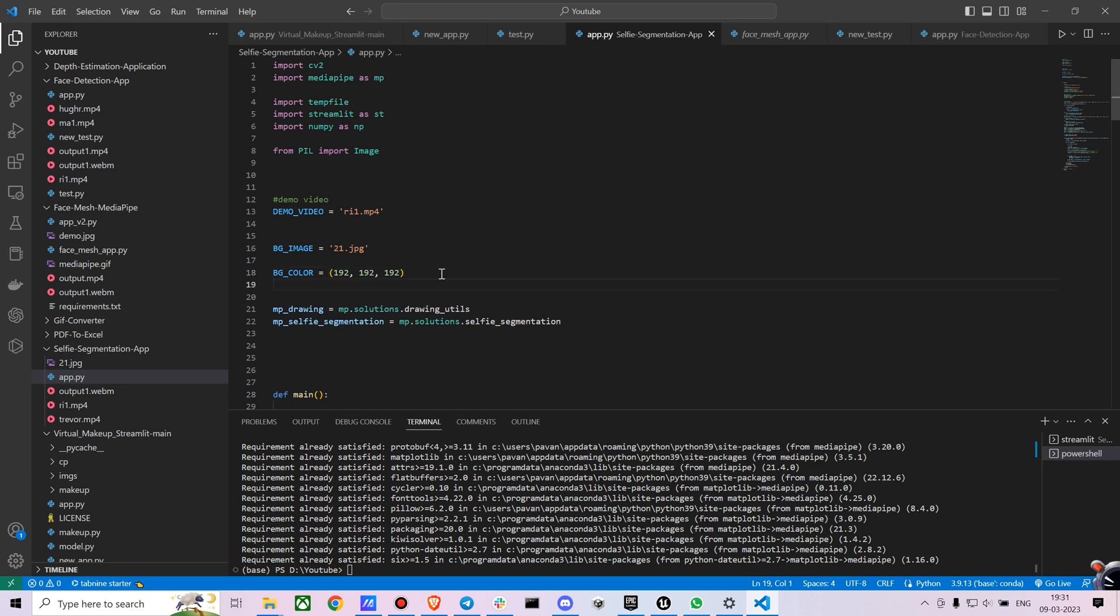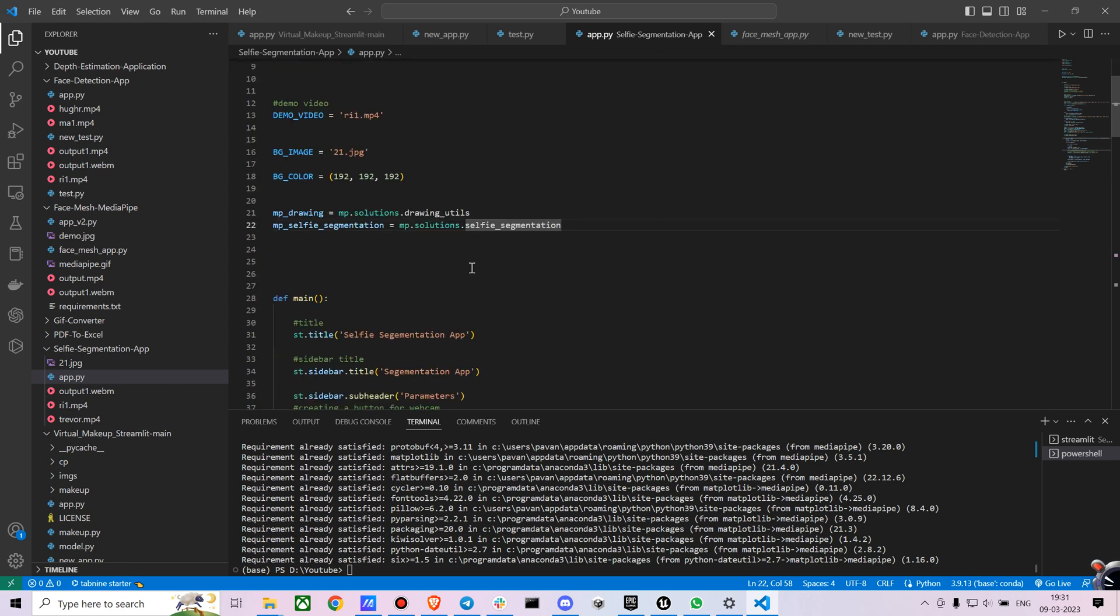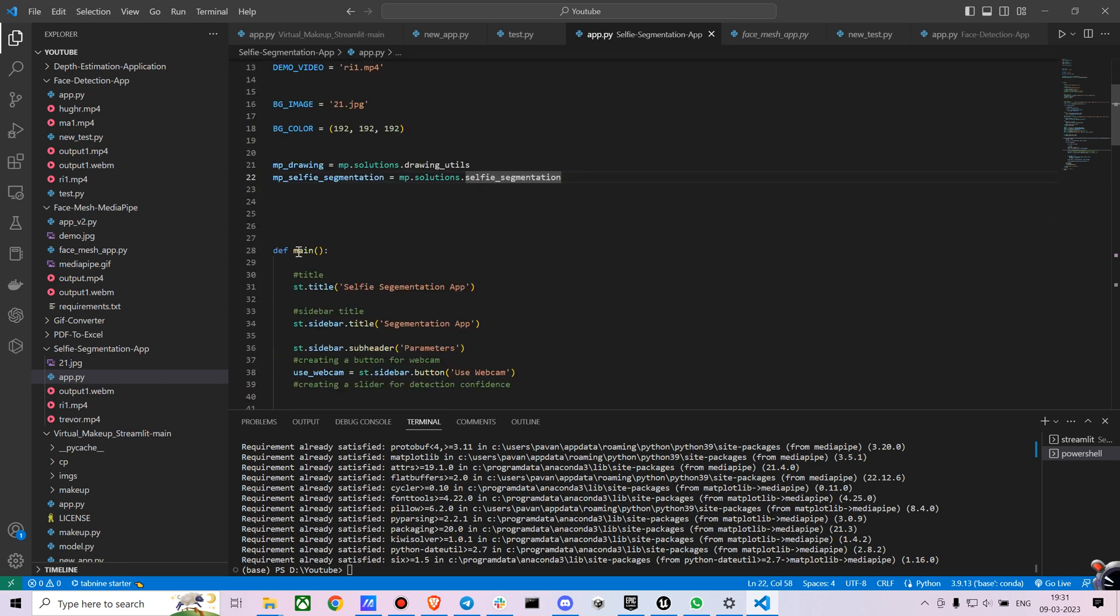MediaPipe has many inbuilt solutions and we are going to use one of its inbuilt solutions called Selfie Segmentation. I am just creating a variable and referring to that.